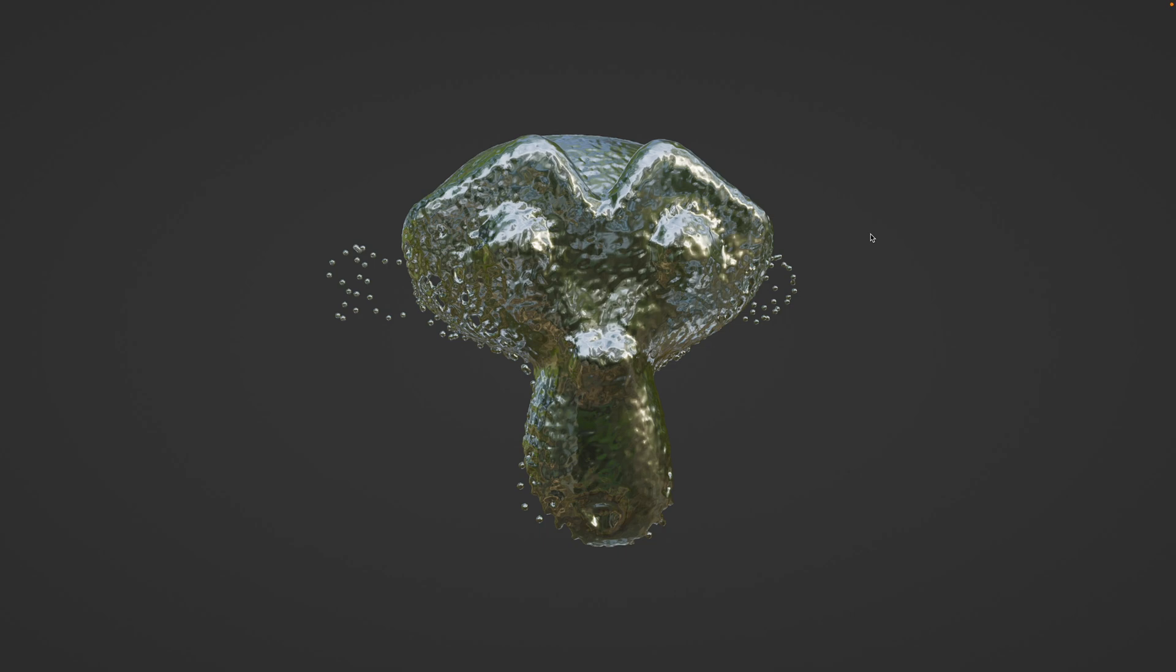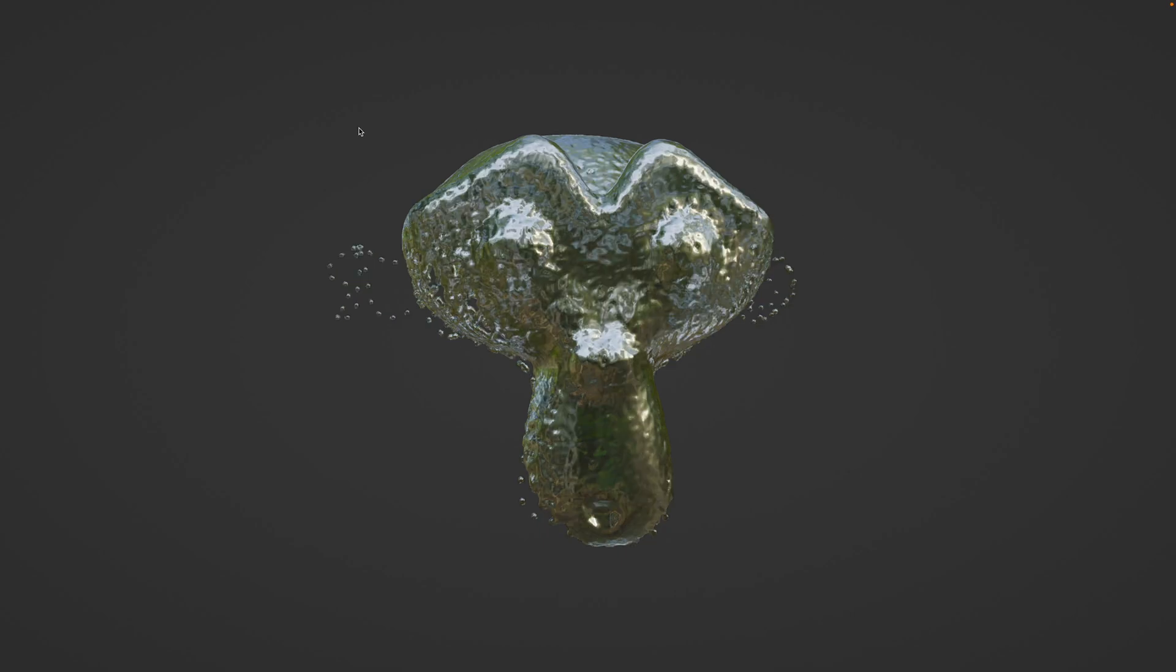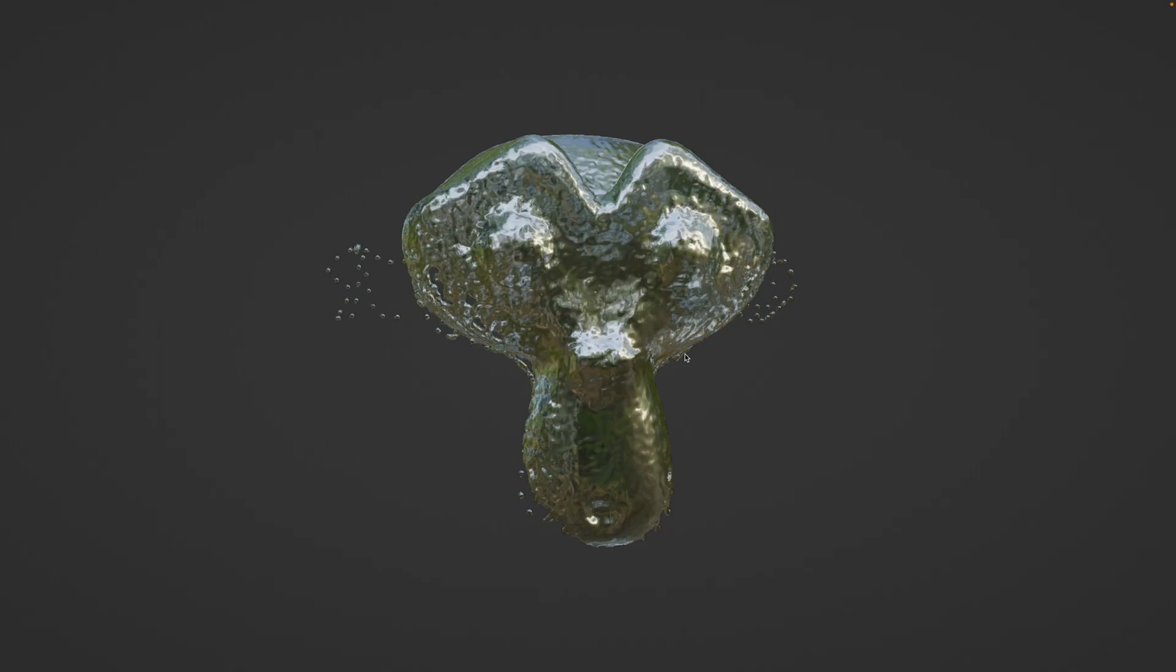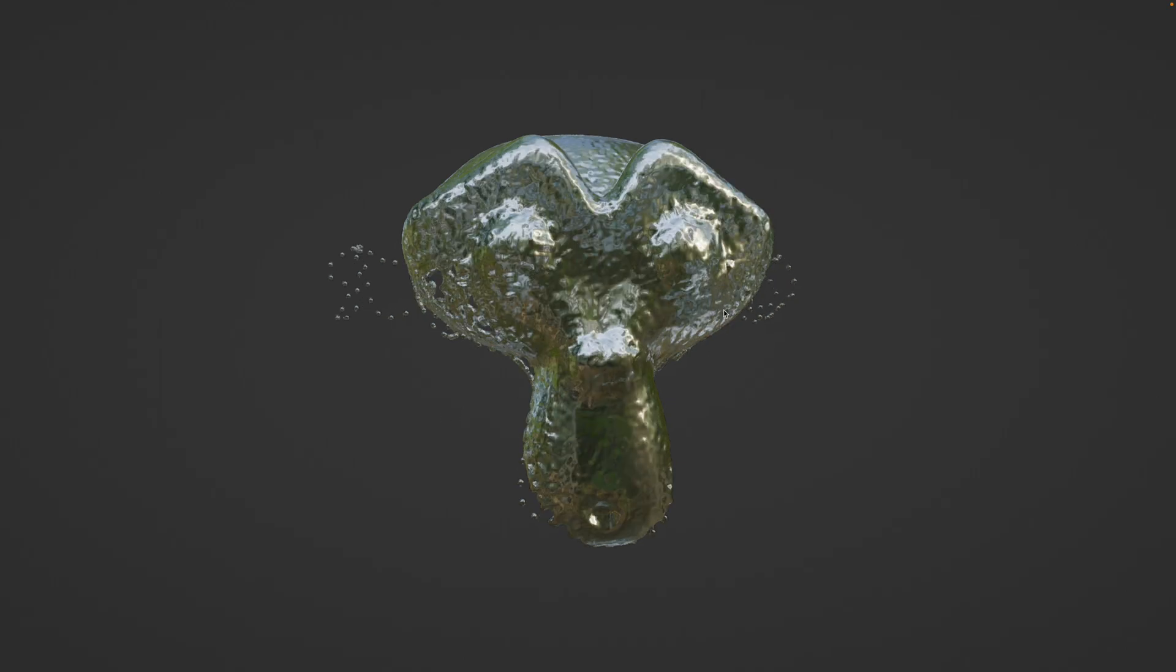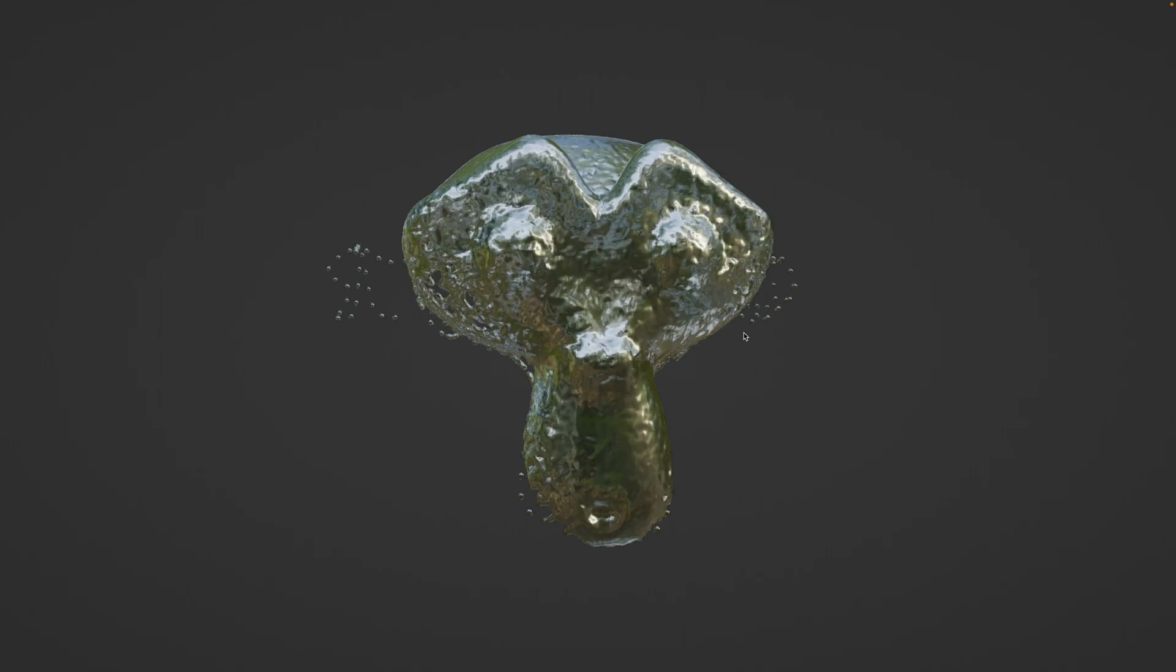Hello, welcome back to Blender CC Live Learning. In this episode I want to share the breakdown on how I created this kind of liquid traveling and flowing across Suzanne.